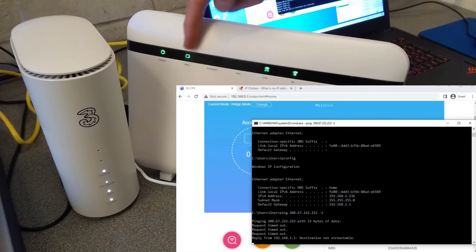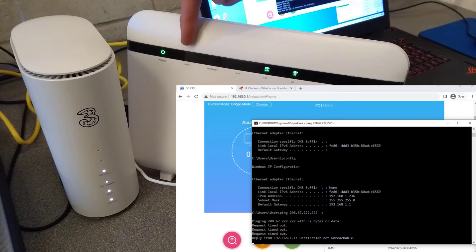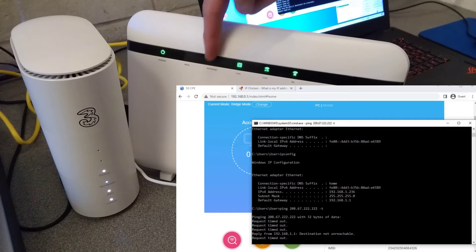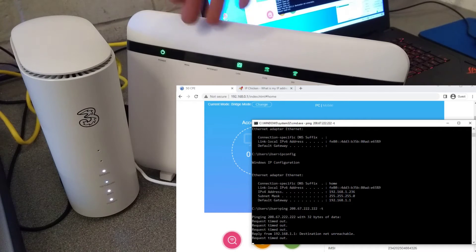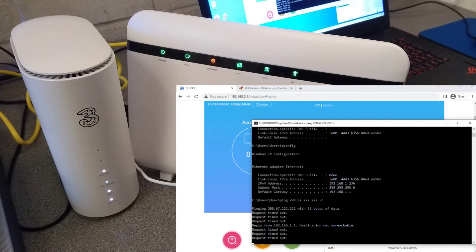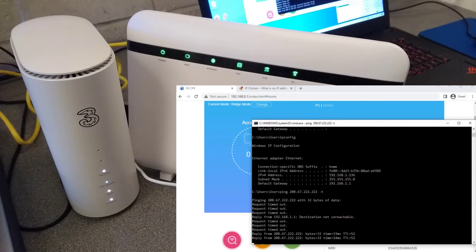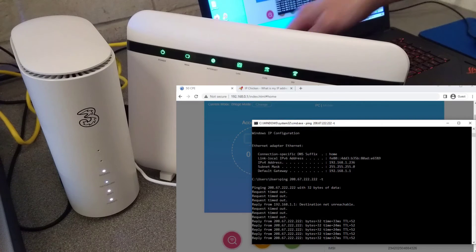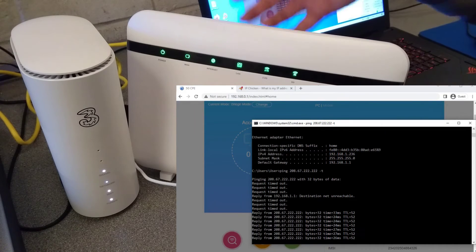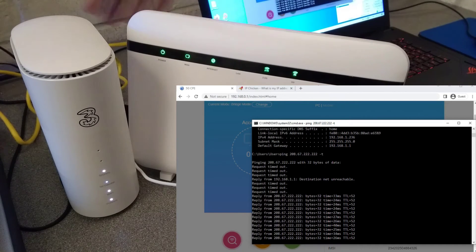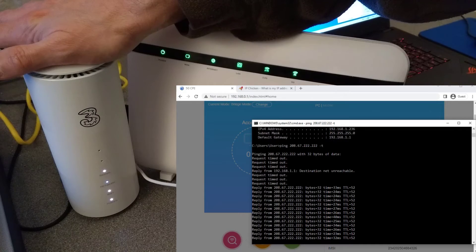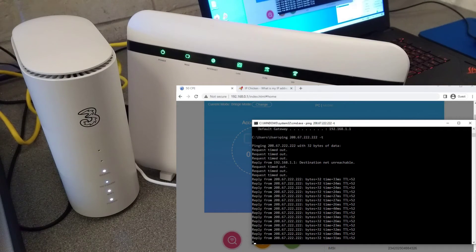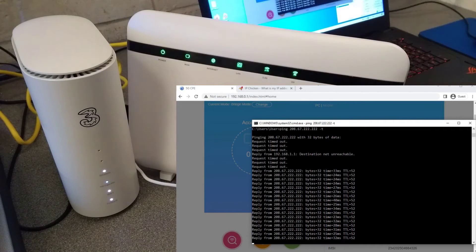And these two lights here to do with the physical connection and then the IP address or logical connection should come on. And over on the computer we should see that it will start being able to ping the internet. And there we go. So that is traffic now going through to the LAN of my third-party router and then going through in bridge mode or modem only mode on this 5G Three router.